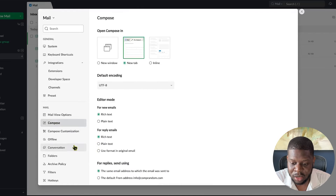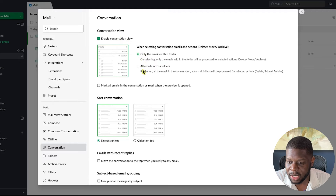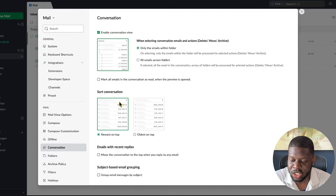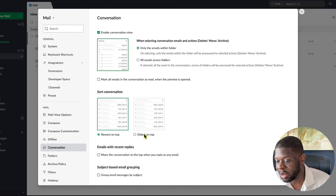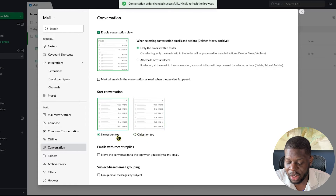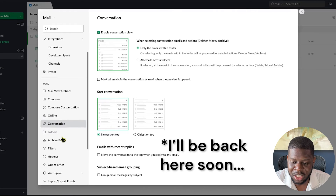Go to Conversation settings. Keep the Conversation View as it is. For Start Conversation, if you want the newest message on top, click Newest on Top; if you want the oldest on top, click Oldest on Top. I'm going to select Newest on Top.